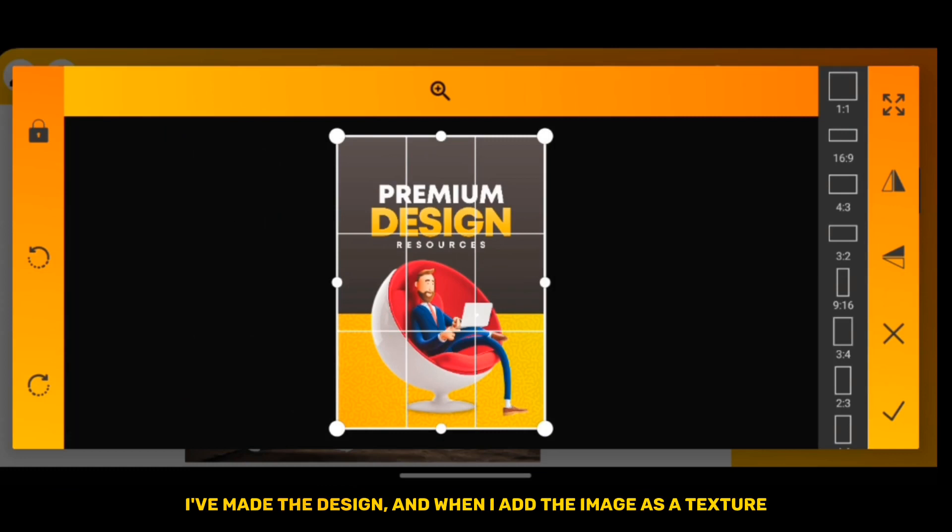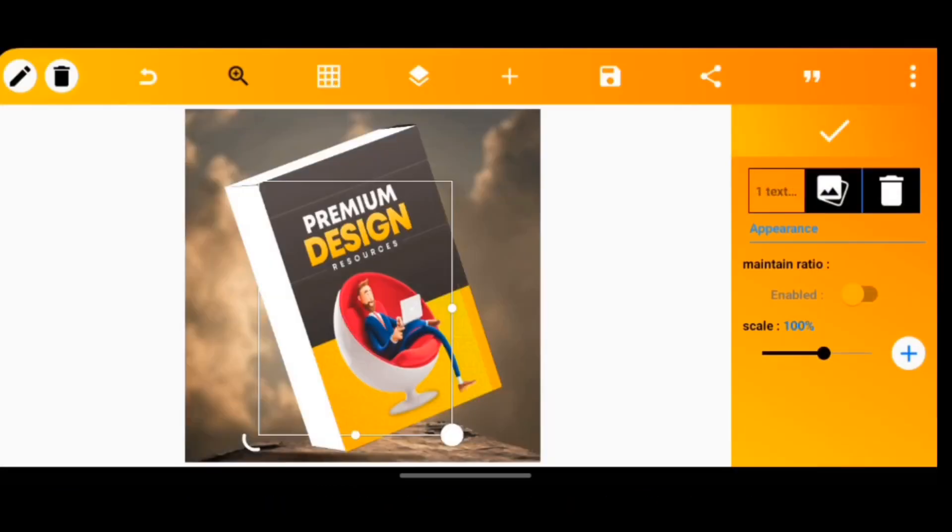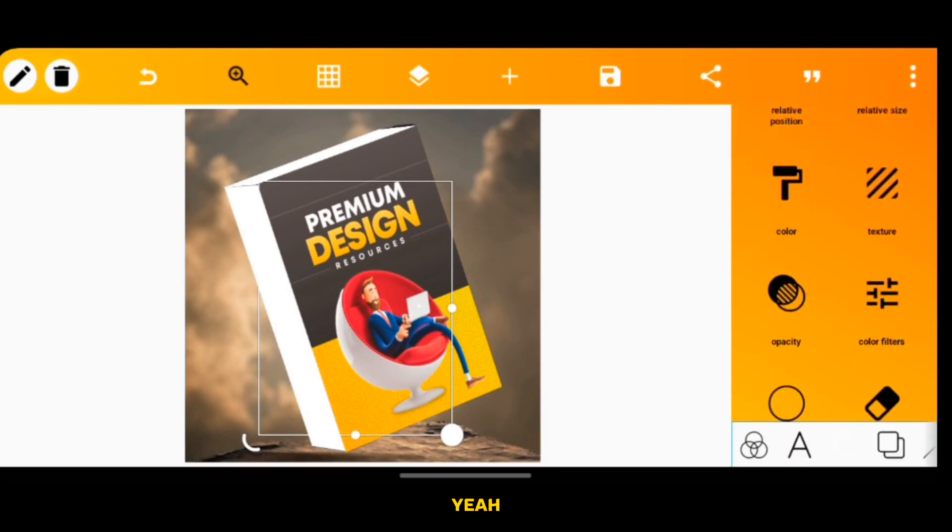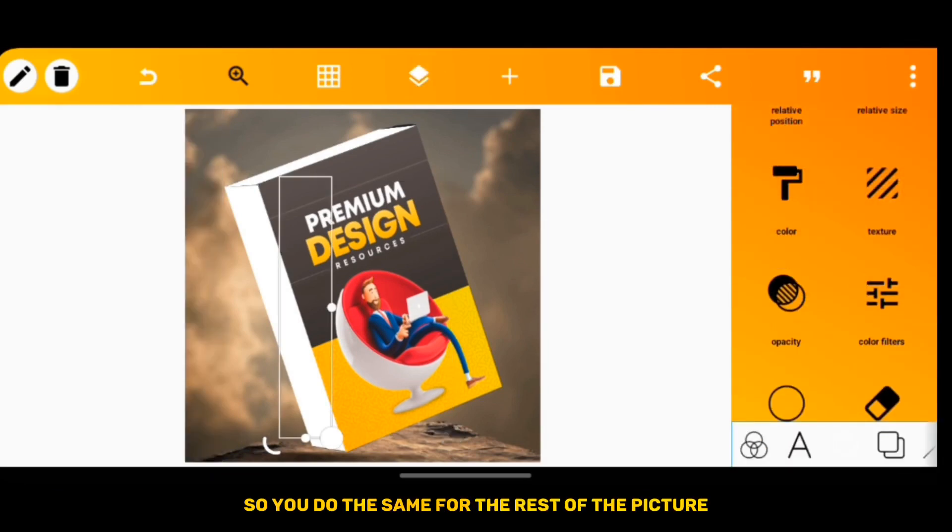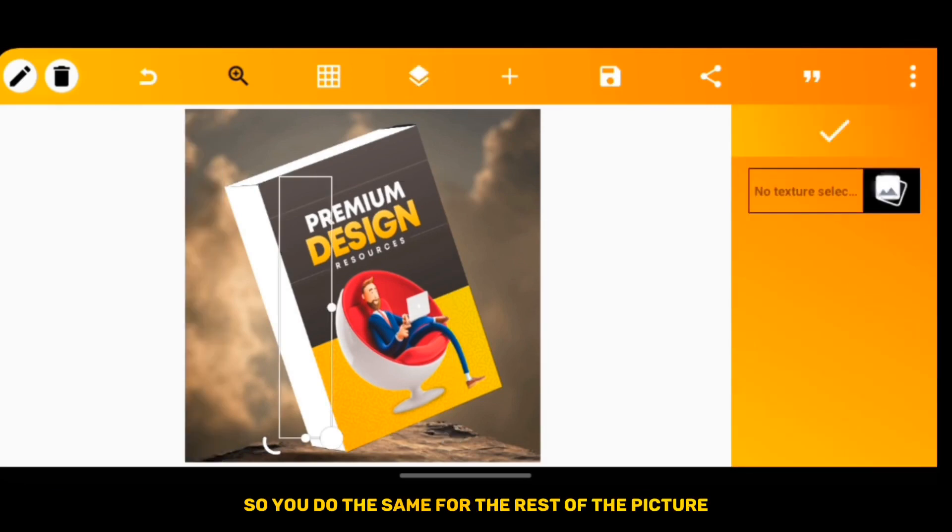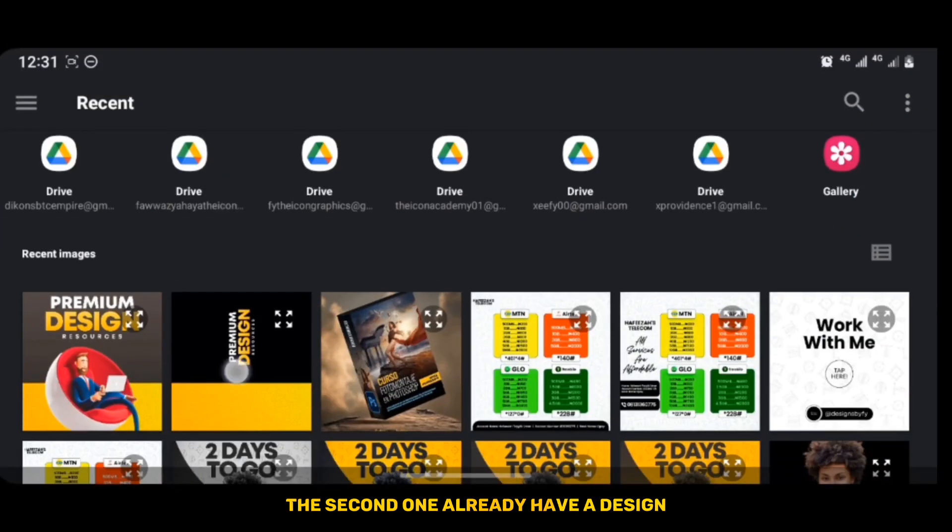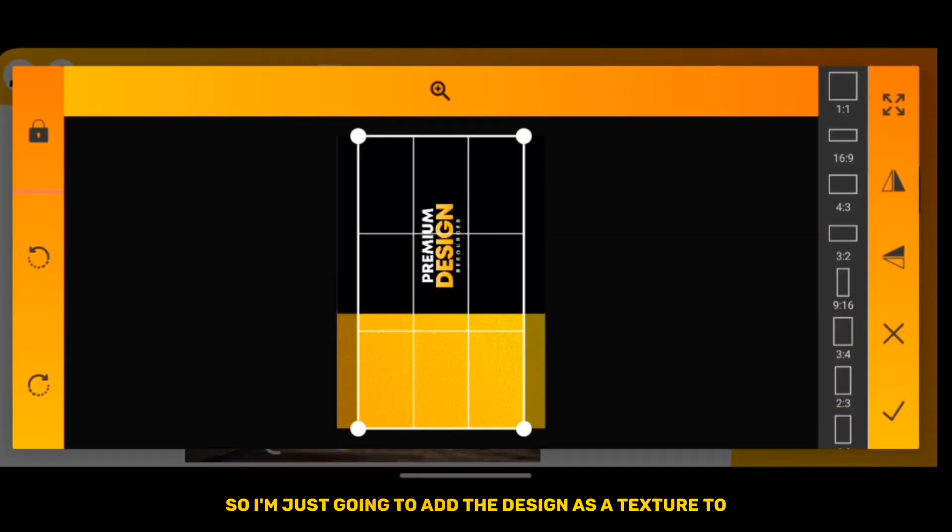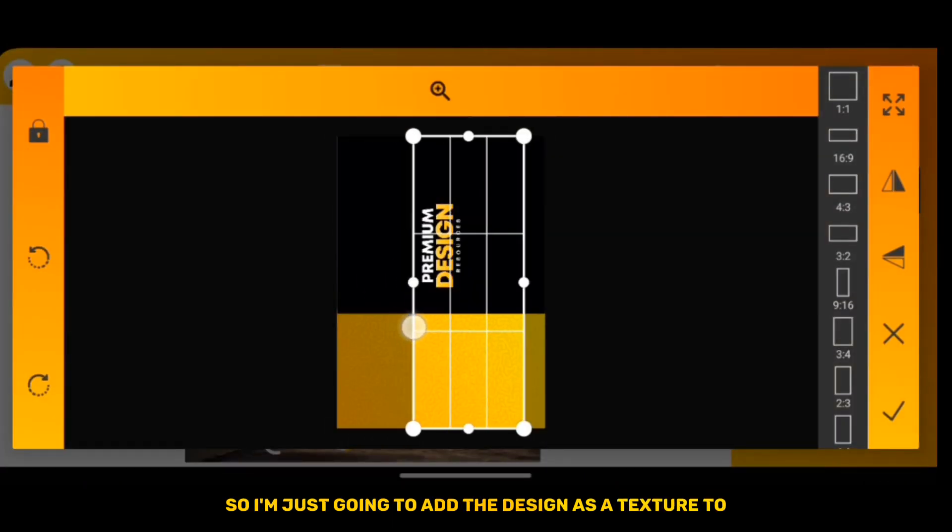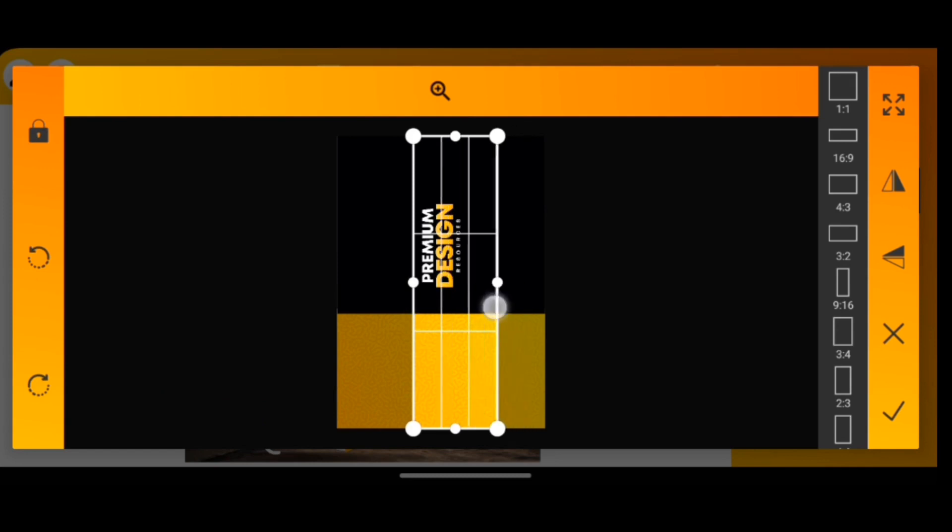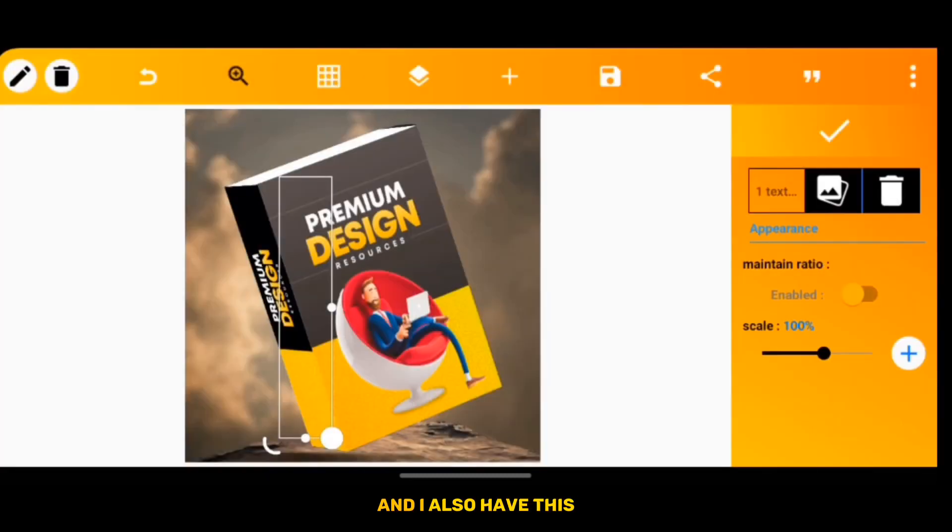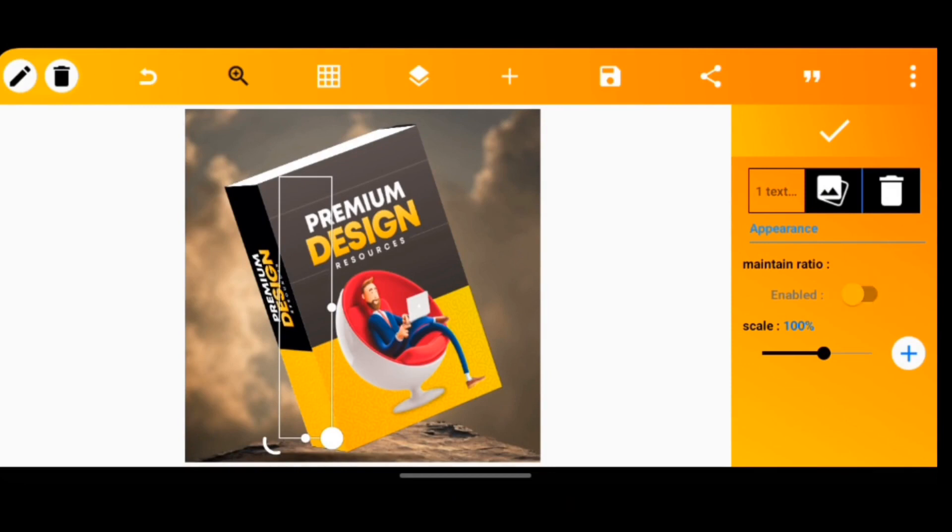So you'll do the same for the rest of the pictures. The second one, I already have a design so I'm just going to add the design as a texture tool, crop it to make it fit, and I also have this.